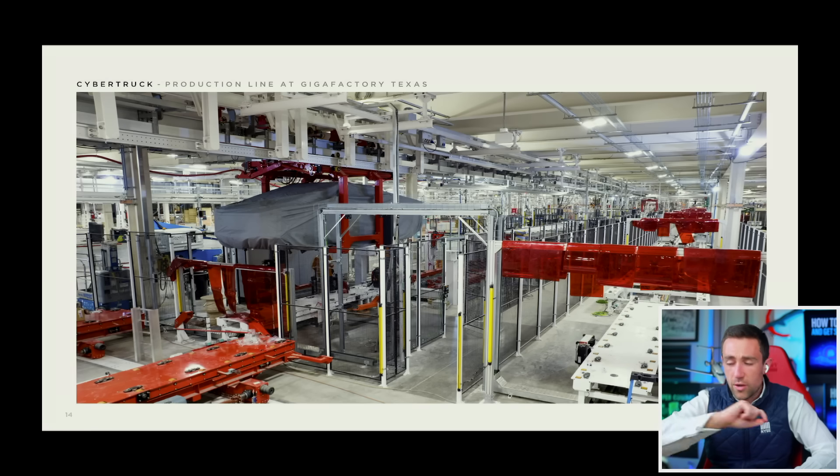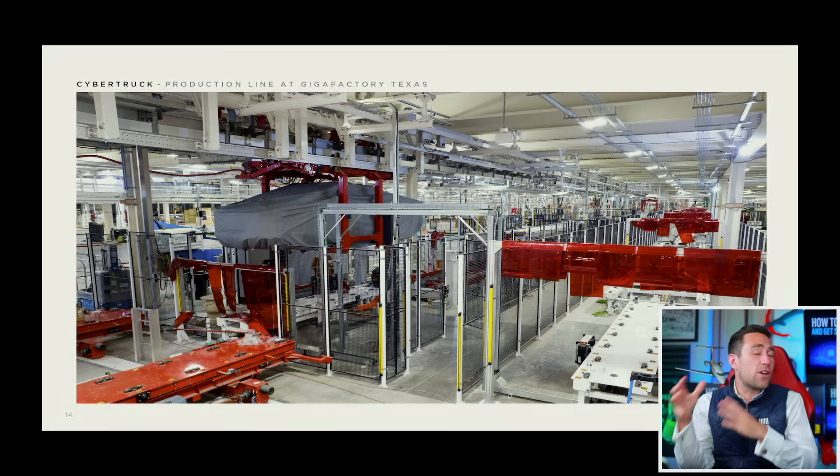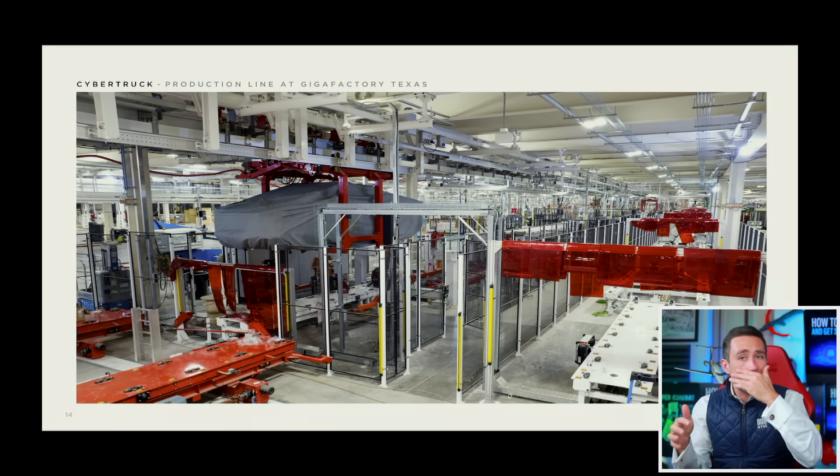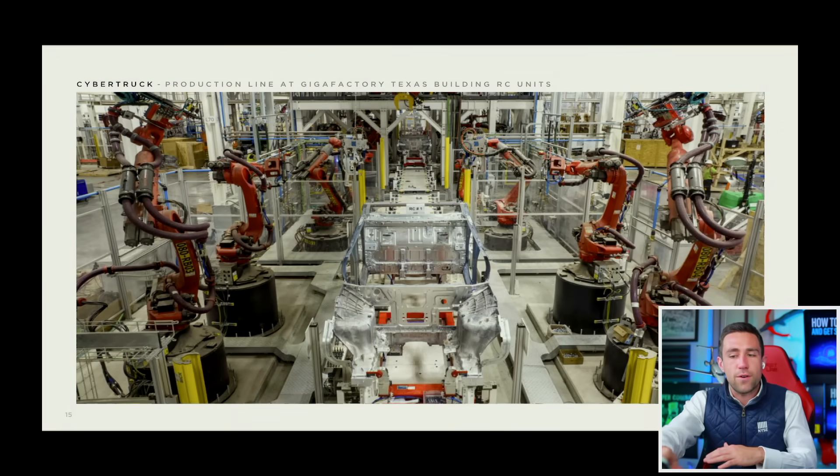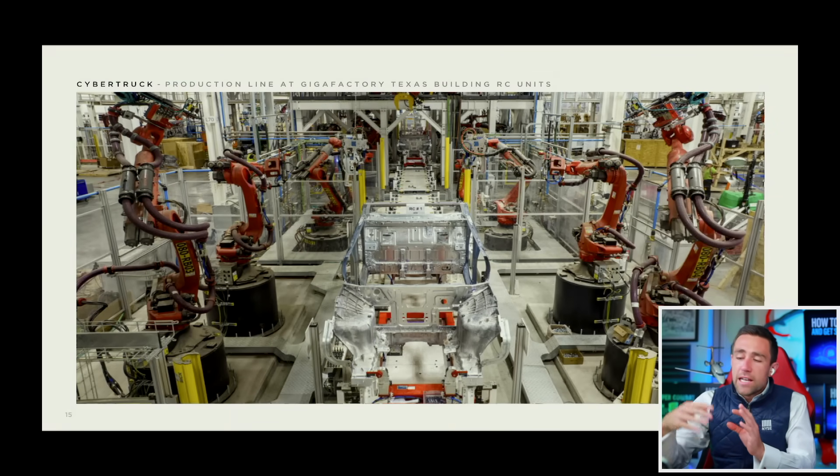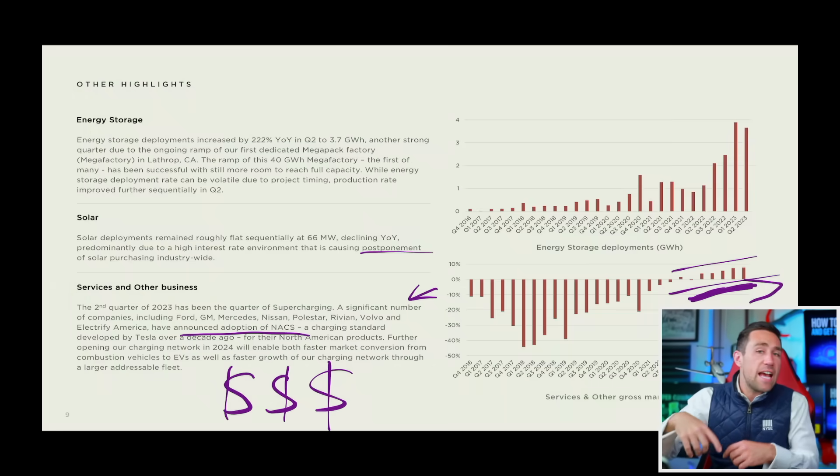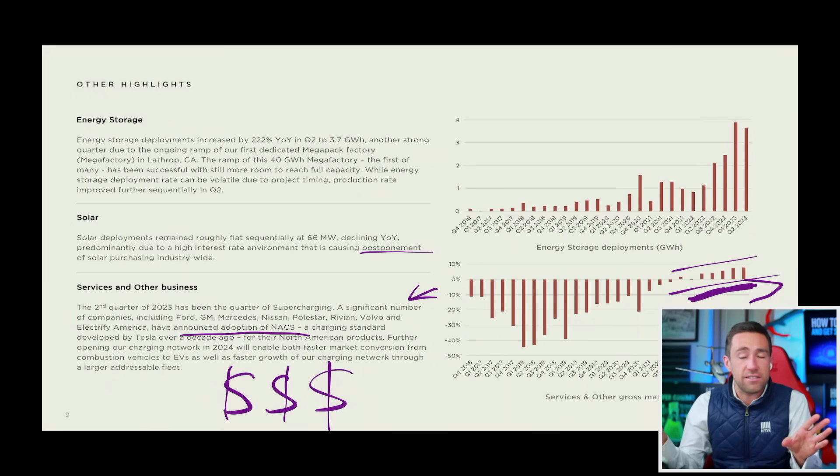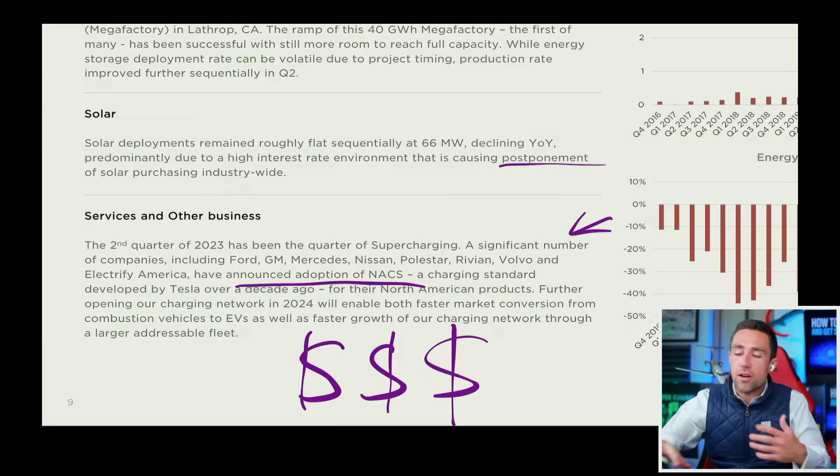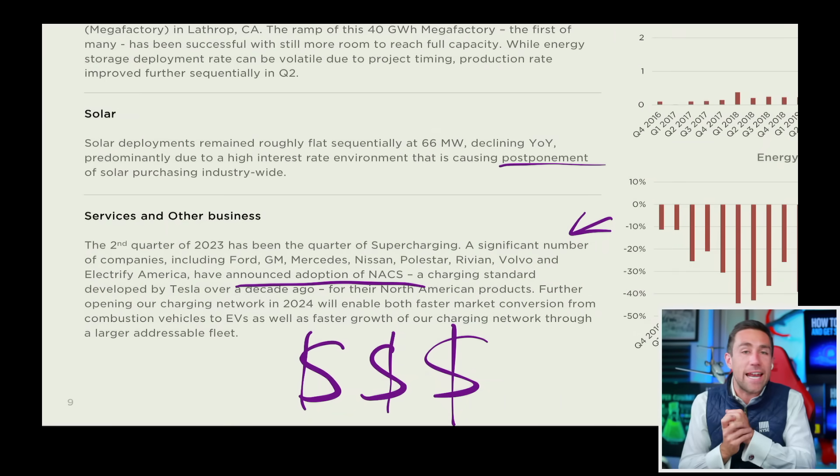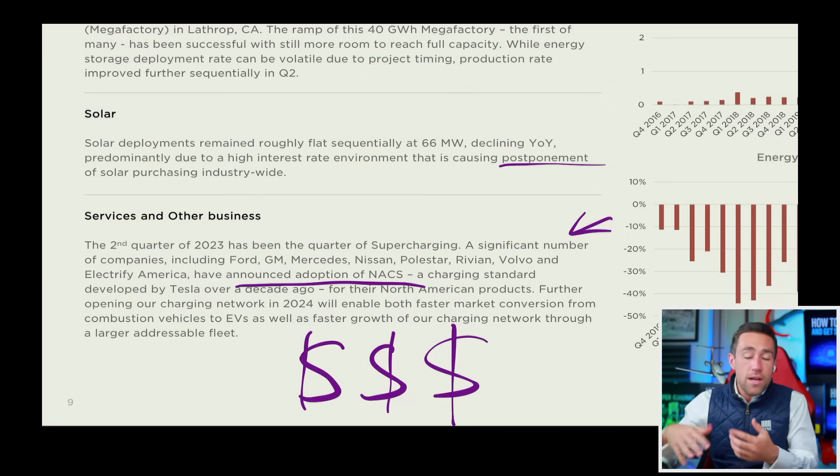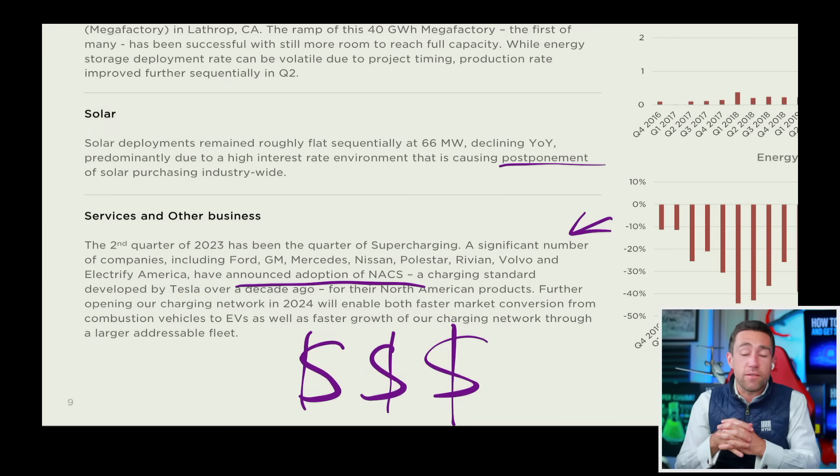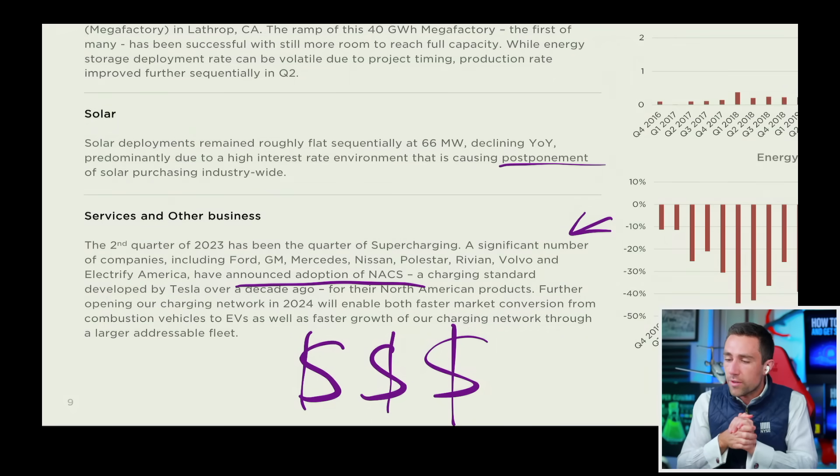We also showed this picture here. I thought it was interesting that they covered up the Cybertruck in production here, and they didn't cover up the Cybertruck in production in this photo. A little mysterious. Expecting more dojo production, which is fantastic. Expecting services revenue to climb, also excellent. A list of companies here announcing that expansion of the NACS, North American Charging Standard usage, which is great. Here's your solar warning, causing that postponement of solar purchasing. Interest rates, of course.